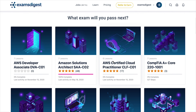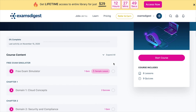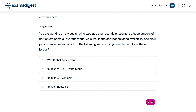This is the fourth part of the AWS CLF practice exam questions. Question 16. You are working on a video sharing web app that recently encounters a huge amount of traffic from users all over the world. As a result, the application faced availability and slow performance issues. Which of the following services will you implement to fix these issues?